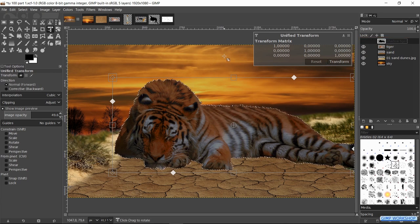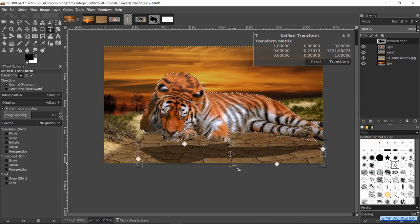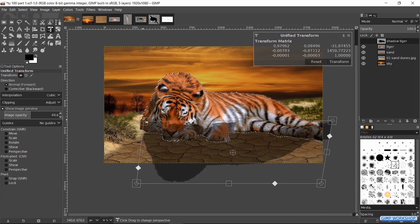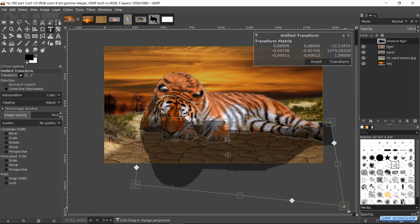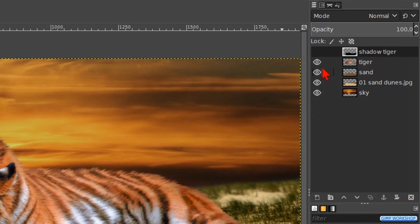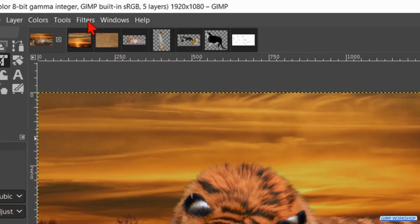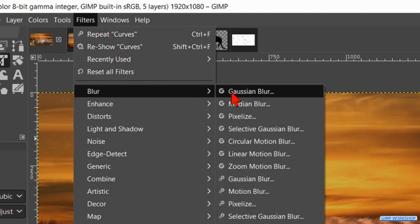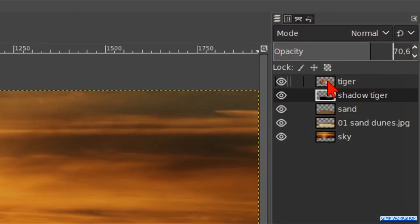Make the top layer invisible by clicking its eye. Zoom out a bit by placing the mouse pointer at the top of the image — in that way we get space below the image. Now we transform the shadow like shown in the video. When it looks OK, click Transform. Press Ctrl+Shift+J. Anchor the floating layer. Make it visible and move it one place down in the layer stack. Reduce the opacity to about 70. Go to Filters, Blur, then Gaussian Blur — make the blur radius 5 and click OK. Make the tiger layer active.